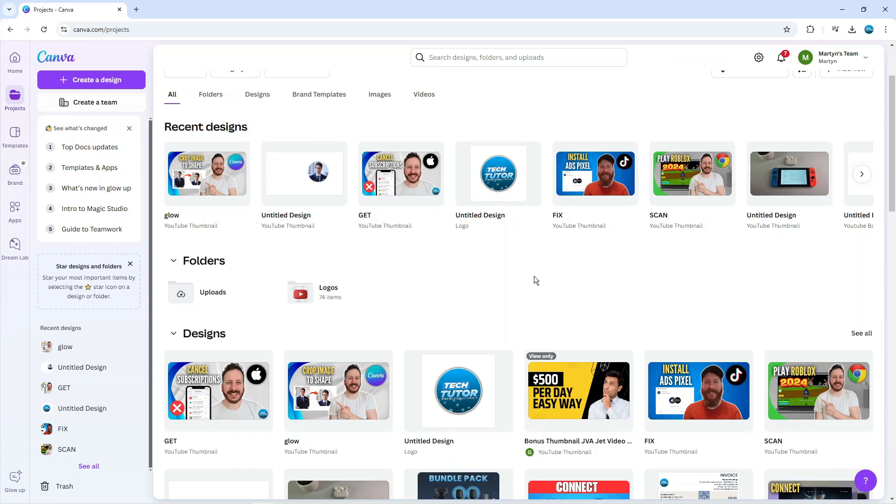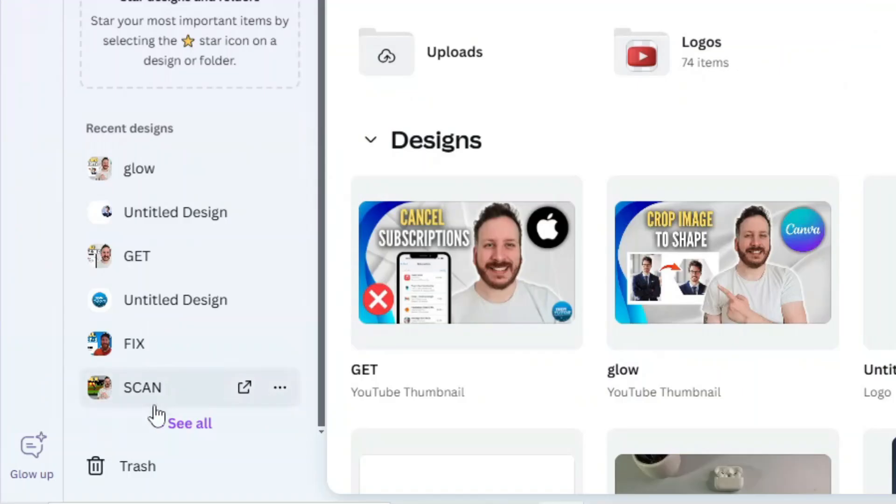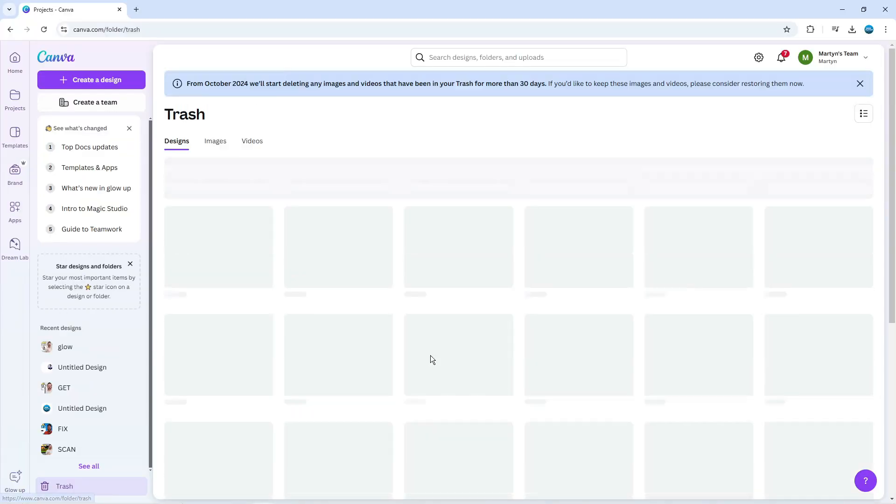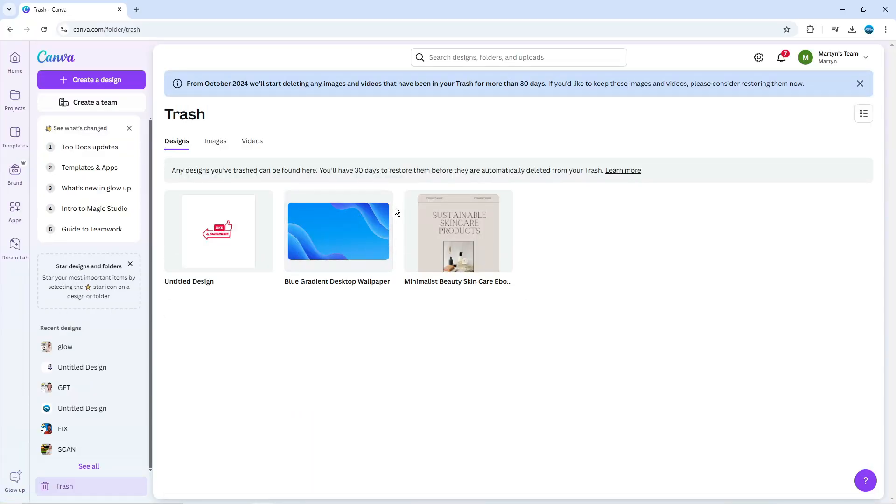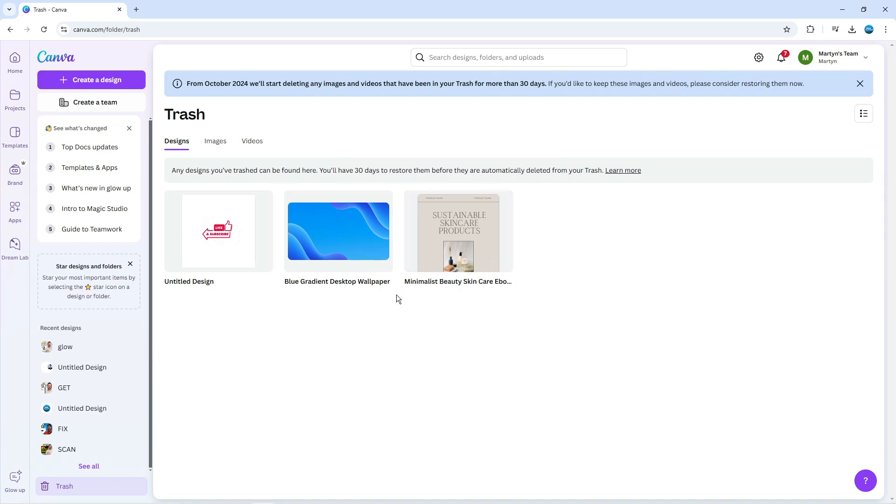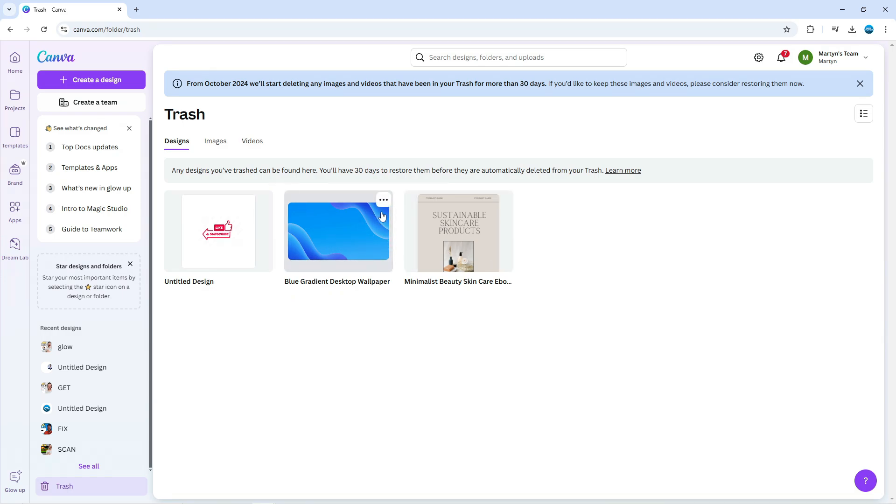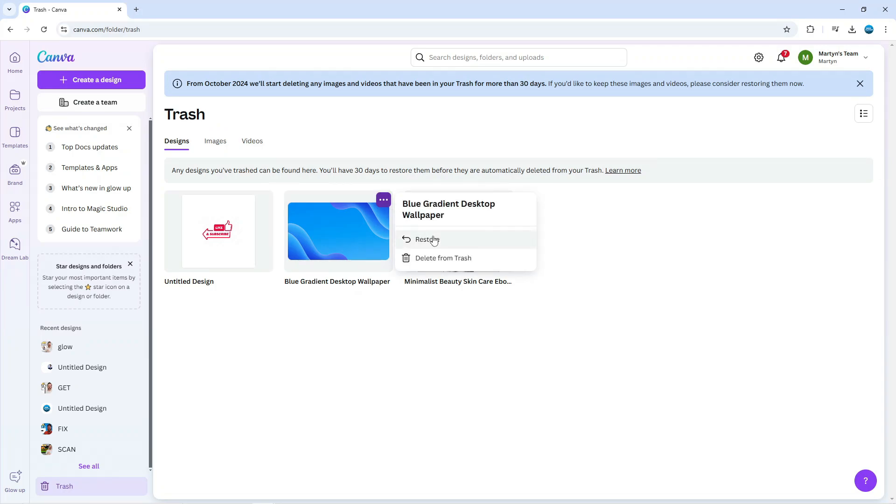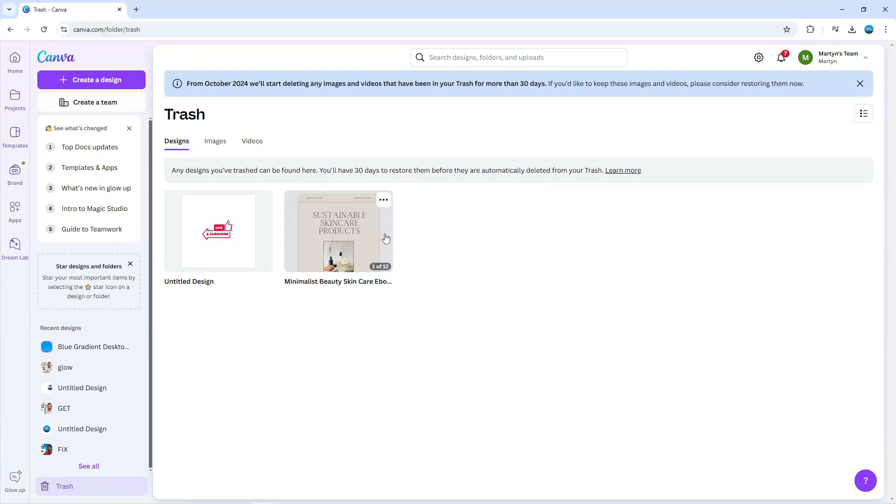Once we've done that, if you look in the bottom left hand corner you're going to see your trash icon. If you give this a click you can find all your deleted projects. These stay in your trash for 30 days before they're permanently deleted. If you've accidentally deleted a project, you can hover over it, and you'll see the three dots come up in the top right hand corner. Give this a click and simply click on restore and that's going to restore the project.